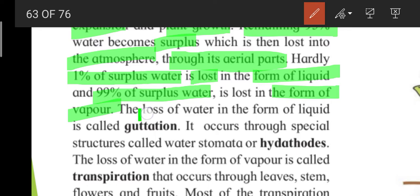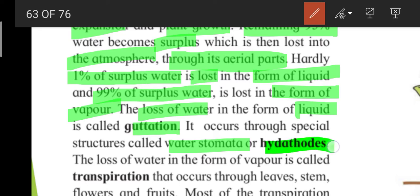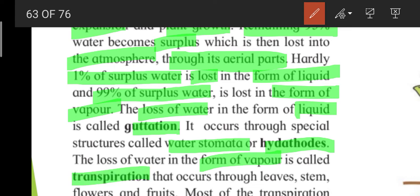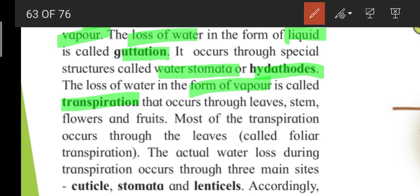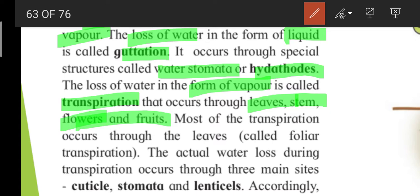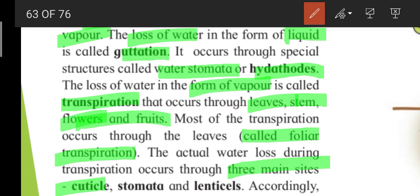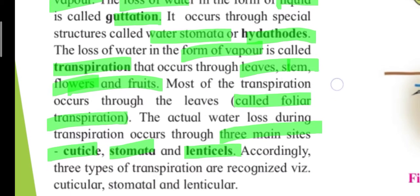The loss of water in the form of liquid is called guttation, and it occurs through special structures called water stomata or hydatodes. The loss of water in the form of vapour is called transpiration, which occurs through leaves, the stem, flowers, and fruit. Most of the transpiration occurs through the leaf, and this is called foliar transpiration. The actual water loss during transpiration occurs through three main sites: cuticle, stomata, and lenticels.